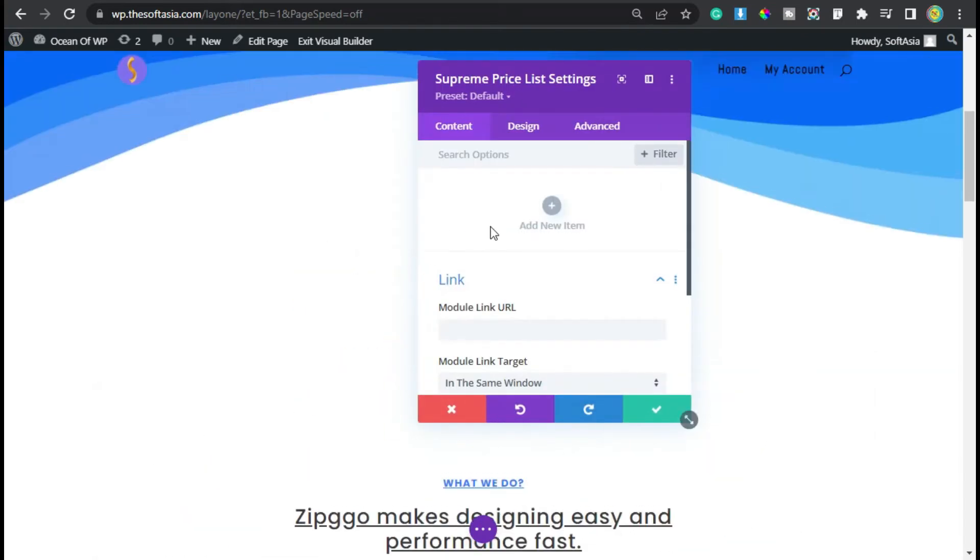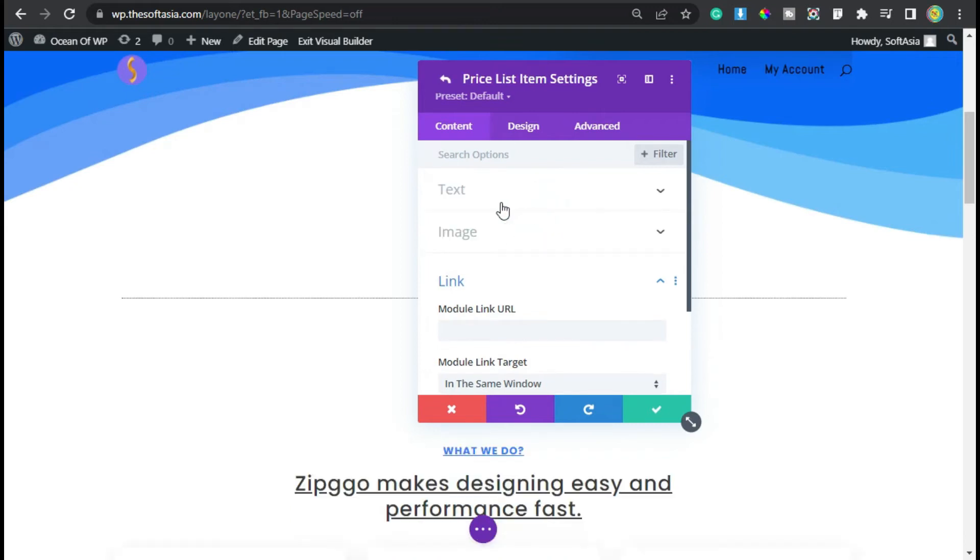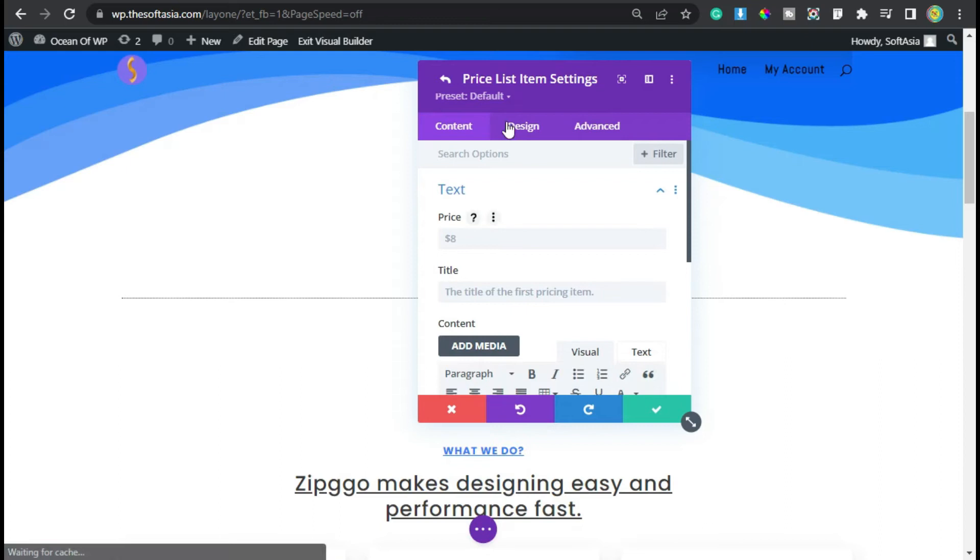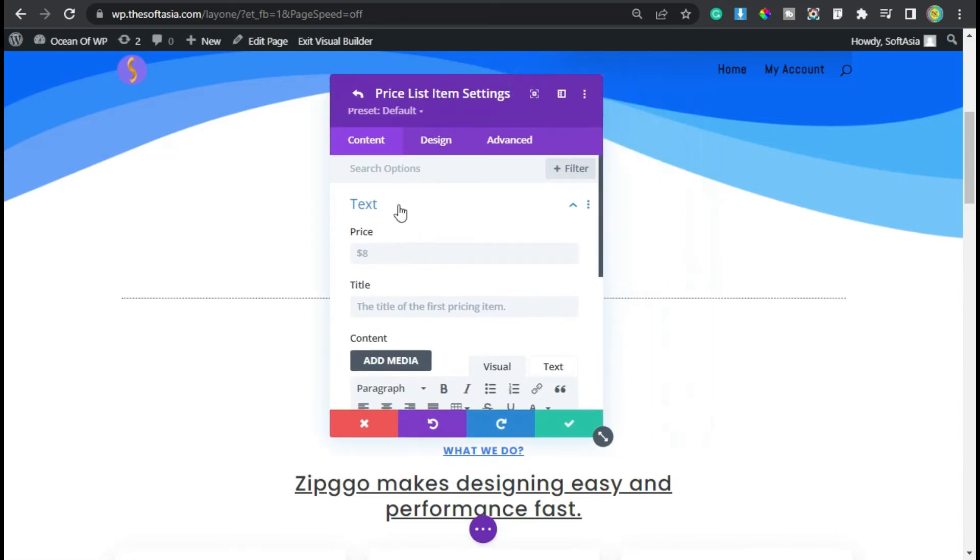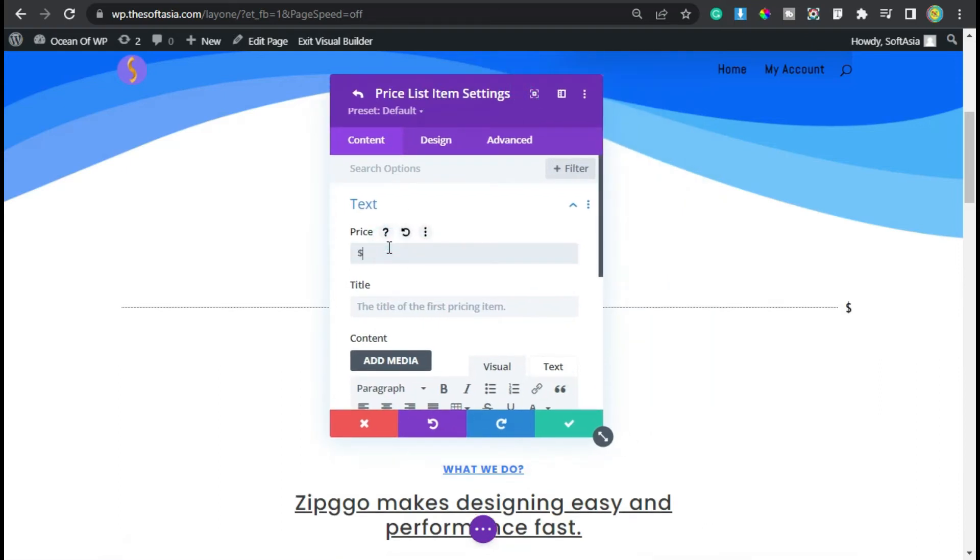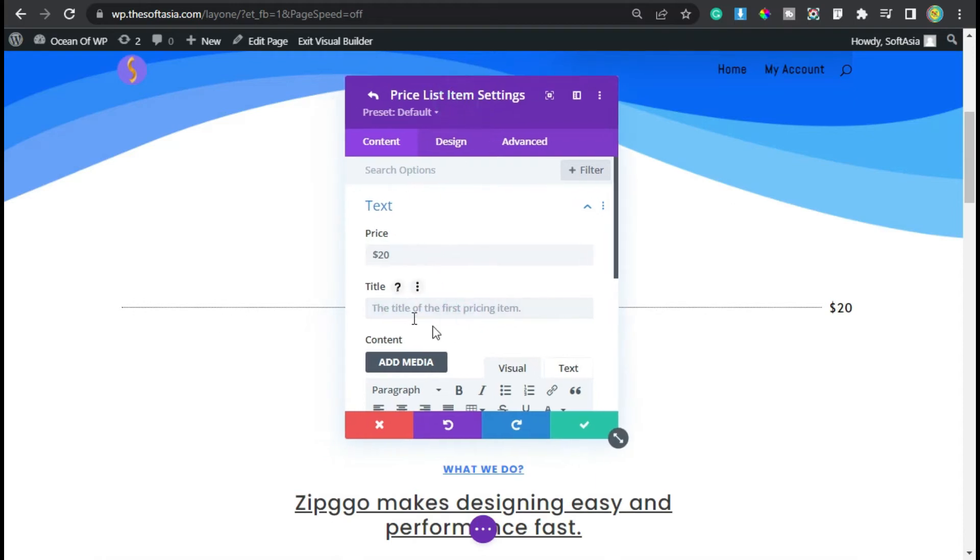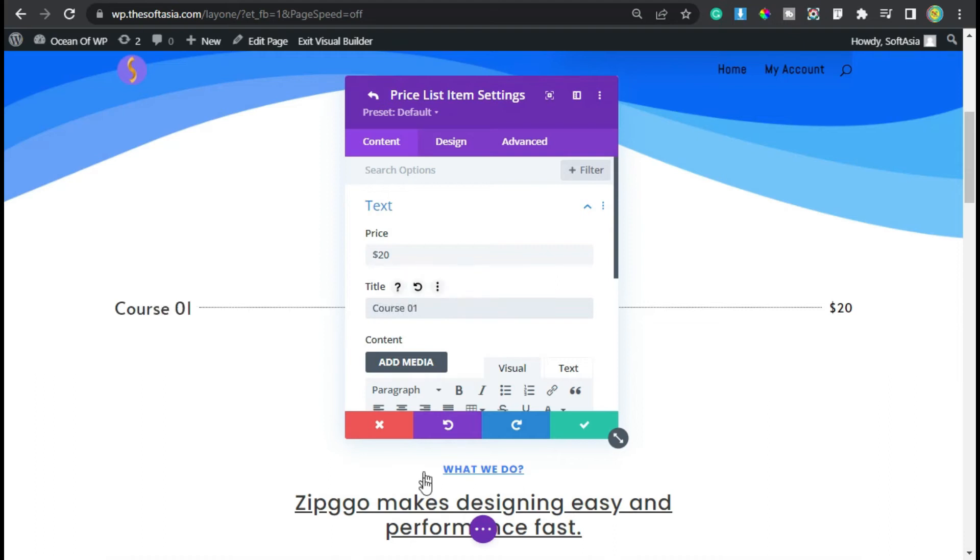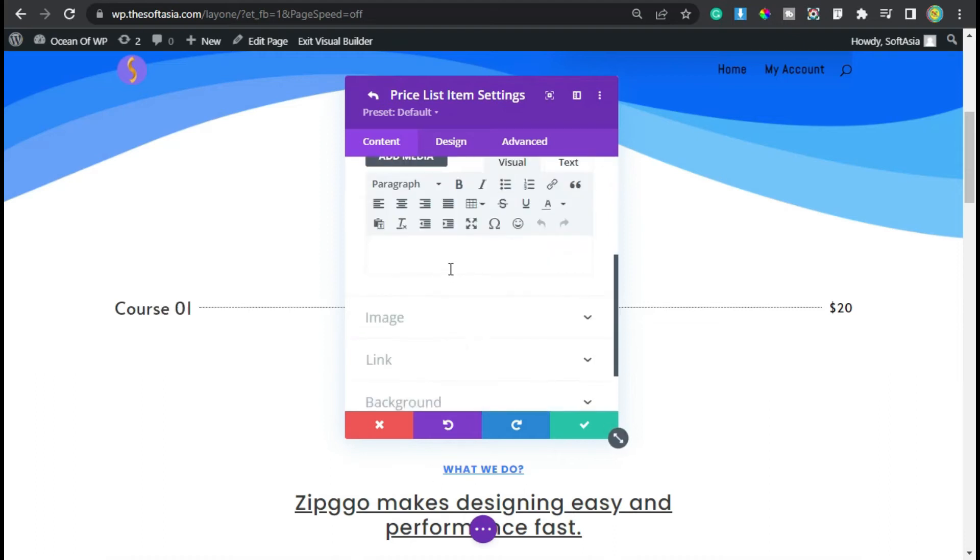Now to add a price list, click on this add new item. Here is the text section. At the top you can add price, I will add 20 dollars. Now add your course or product name, I will add here Course 01.